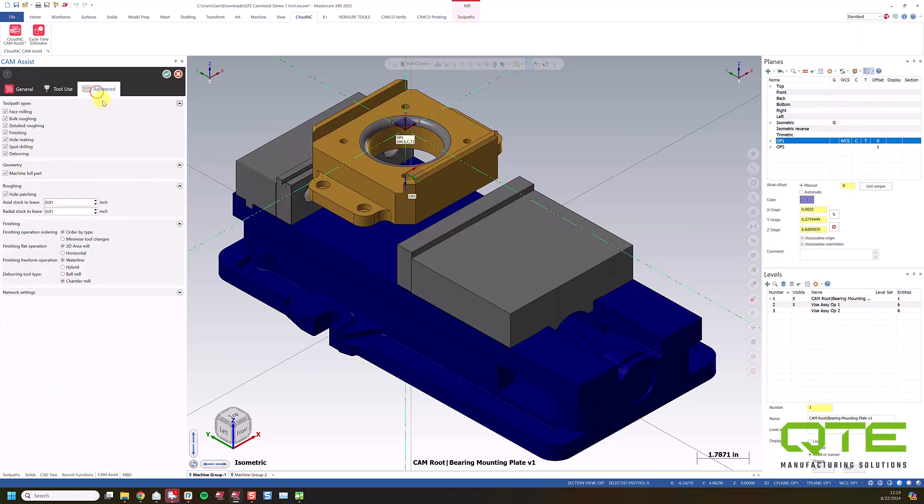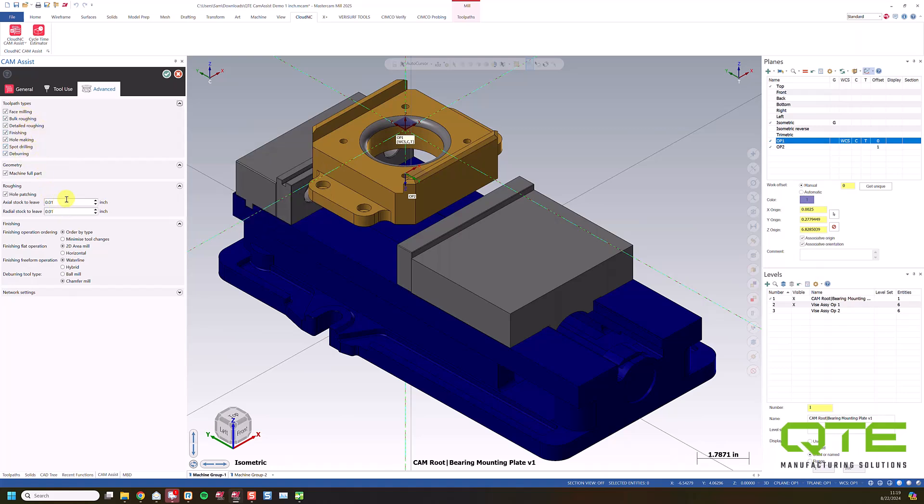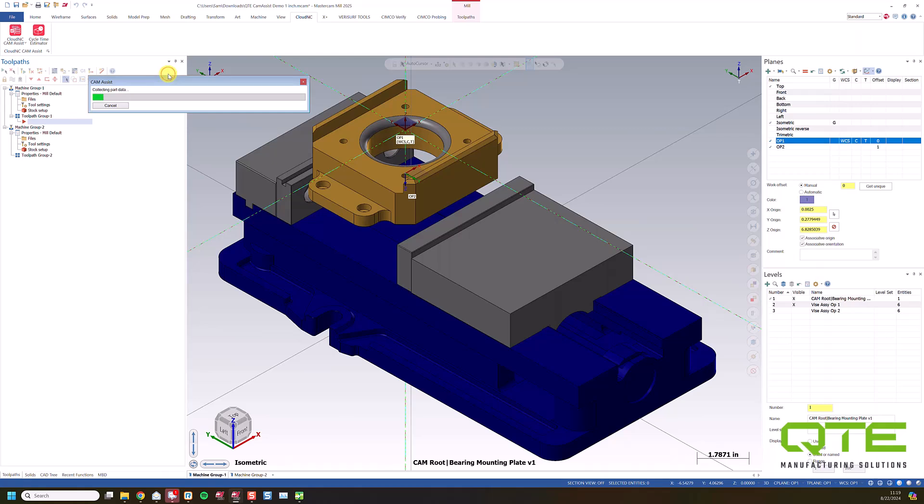And finally, under the Advanced tab here, we can choose the different types of tool paths that we want. I'm just going to leave all of these on. We can change the stock to leave for finishing. So 10 thousandths is a little bit small. Let's maybe put that at 25 thousandths. And then we can choose how we want to do our finishing and that kind of thing. So I'm going to leave it on Area Mill, Waterline, and Chamfer for deburring. We can change all these later because we can edit the tool paths. And from there, I'm just going to click the green check.